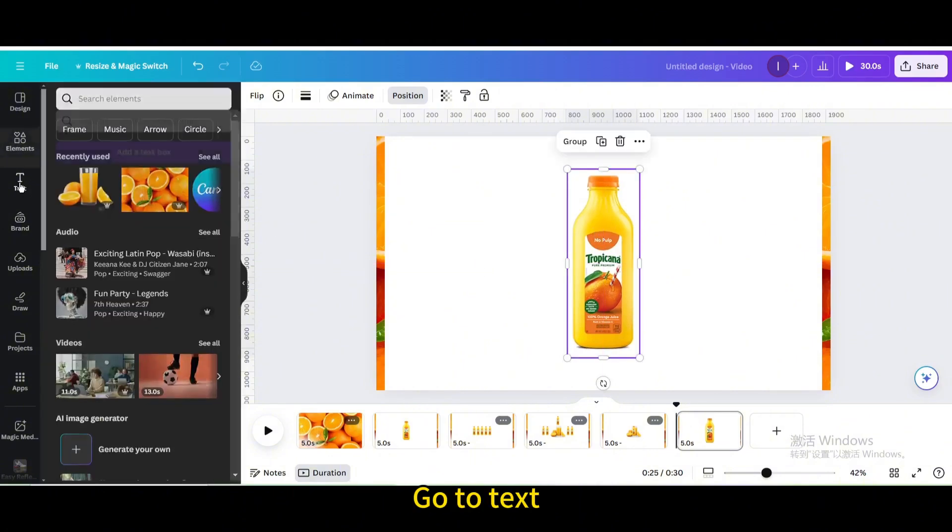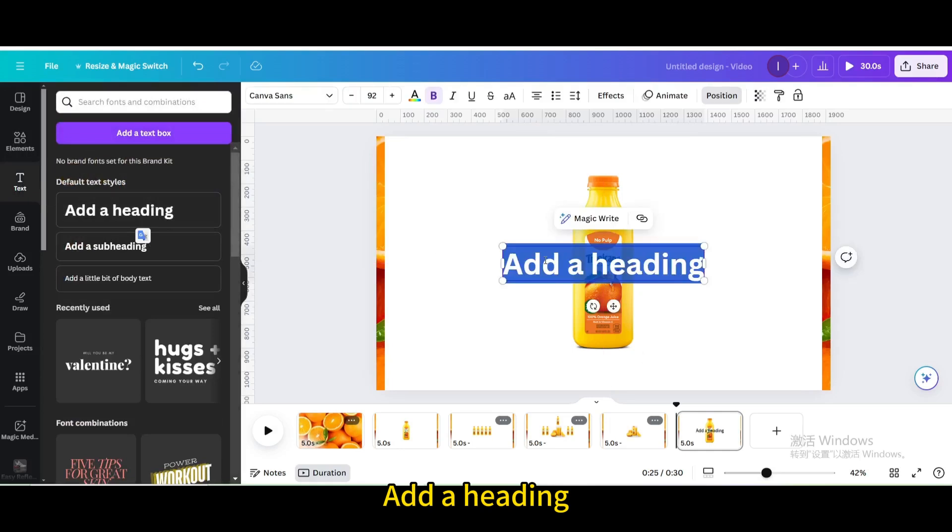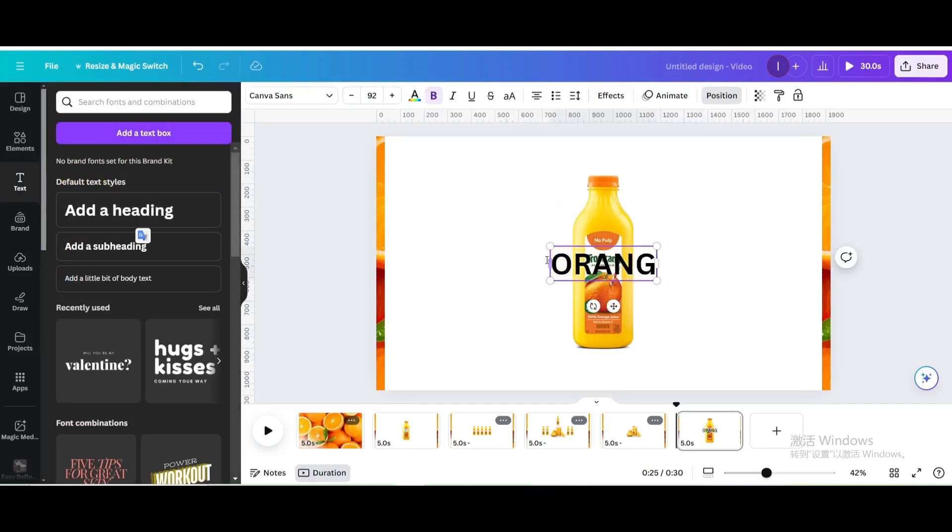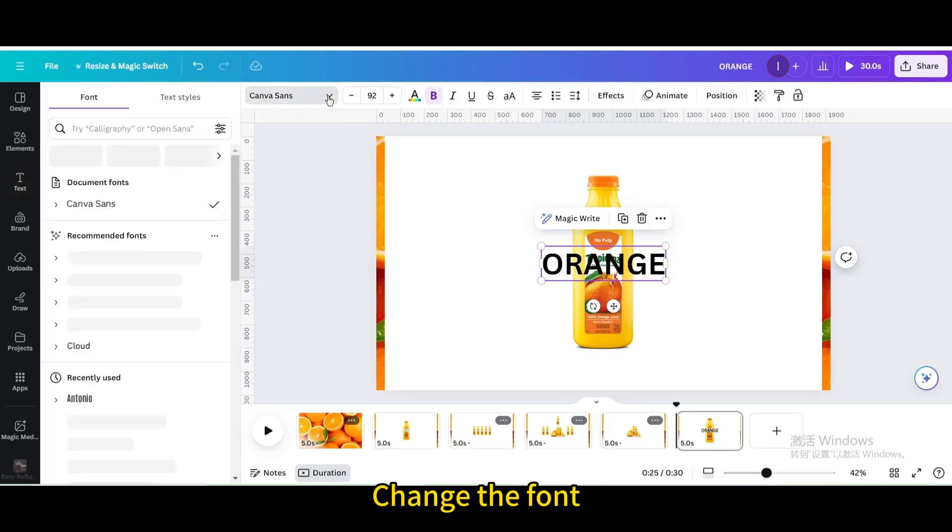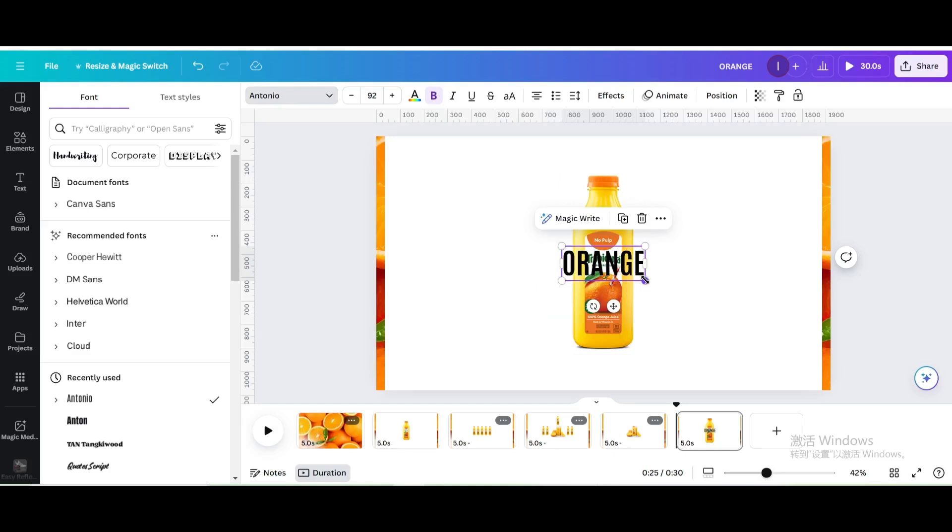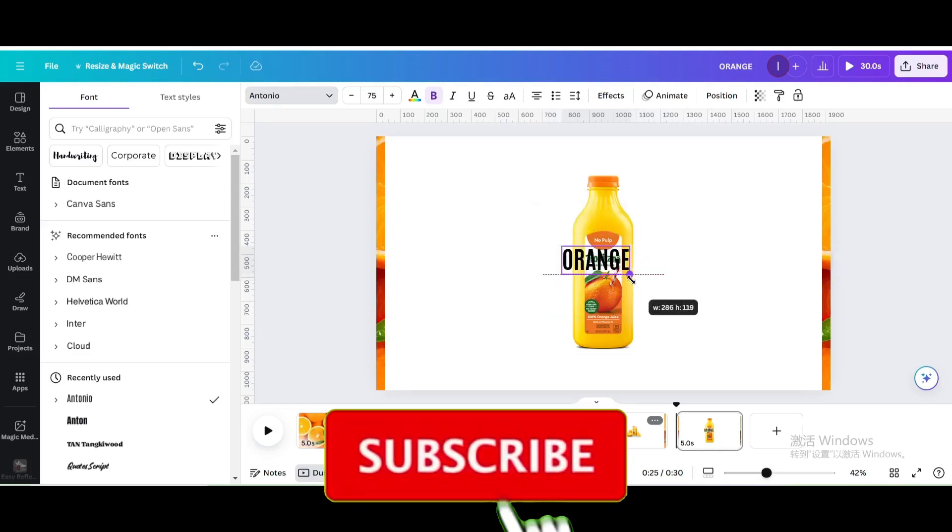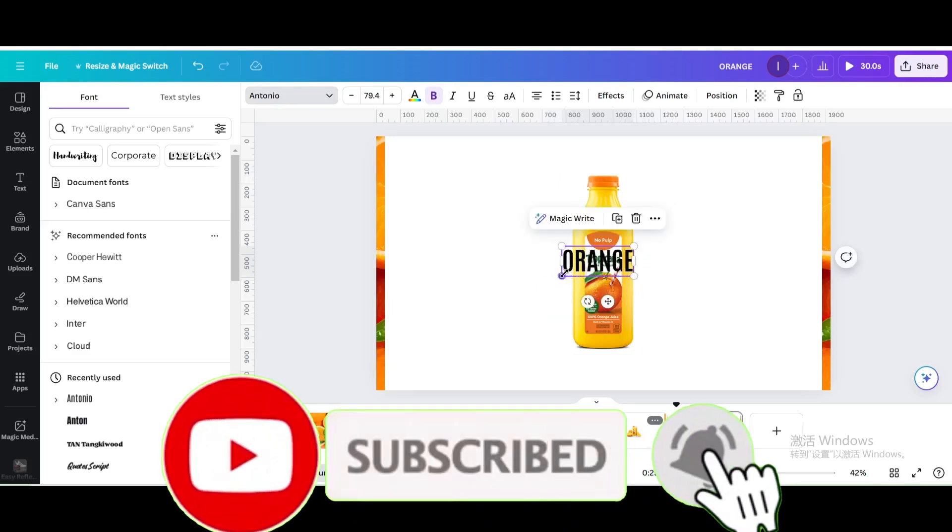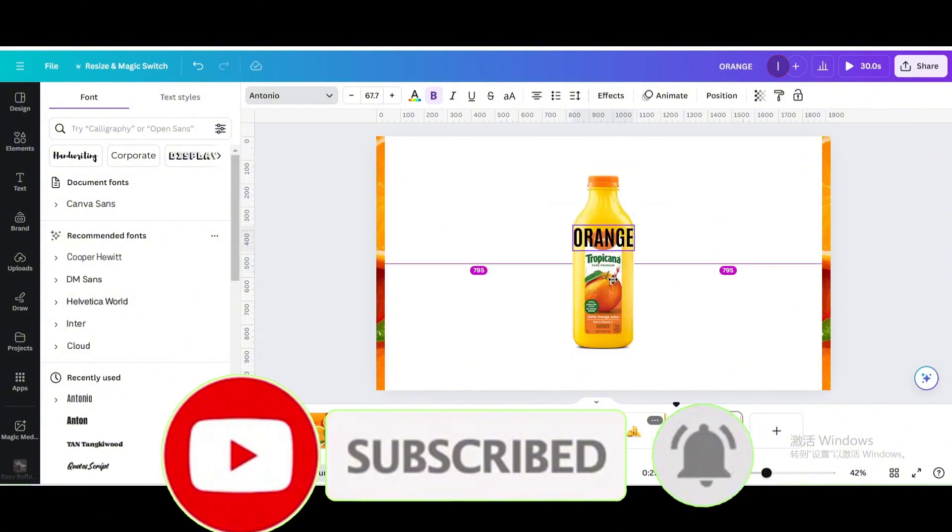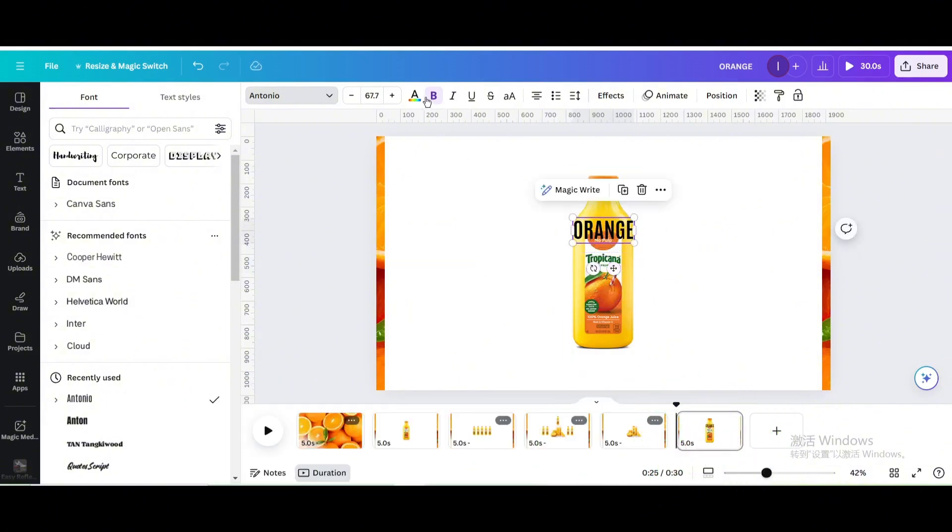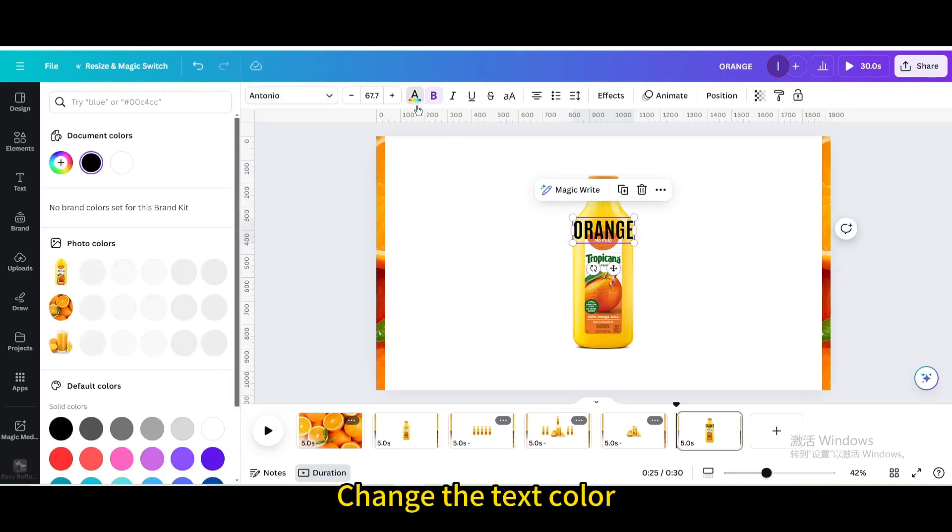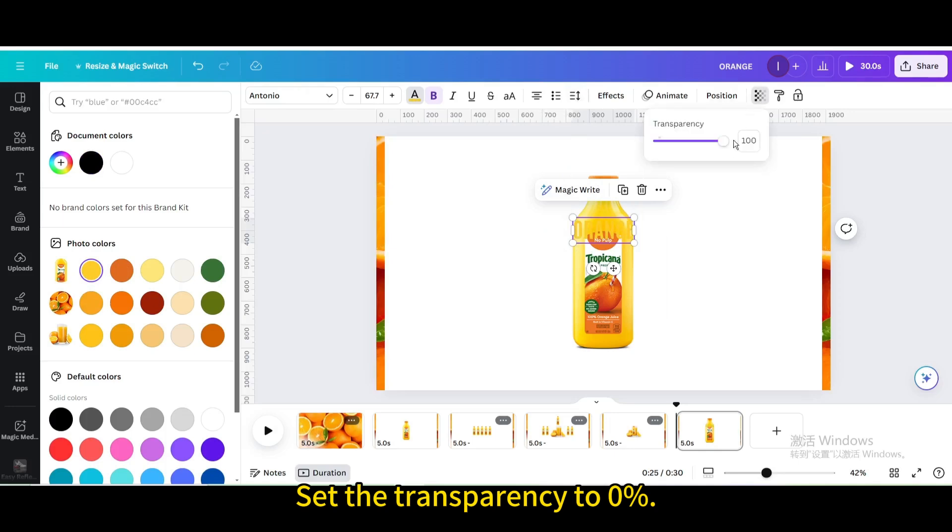Go to Text. Add a heading. Type Orange. Change the font. Resize and move it. Change the text color. Set the transparency to 0%.